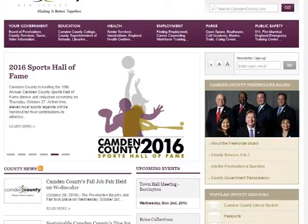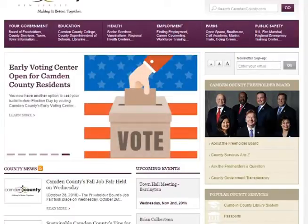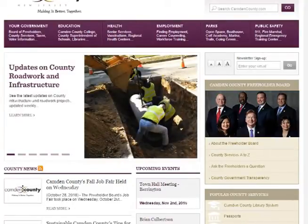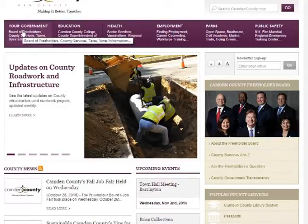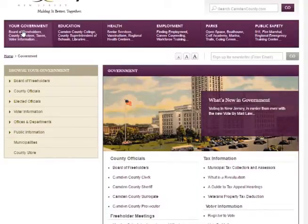You should have received a sample ballot in the mail. You can find a list of polling centers on that sample ballot. Another way is to turn to the Internet. First, you can go to the CamdenCounty.com website, and you'll see in the upper left-hand corner a link that says Your Government. Click on that link, and a list of links will appear on the left-hand side. Click on Voter Information.